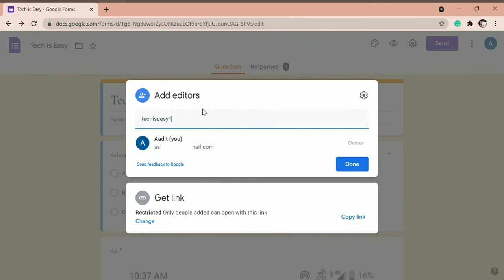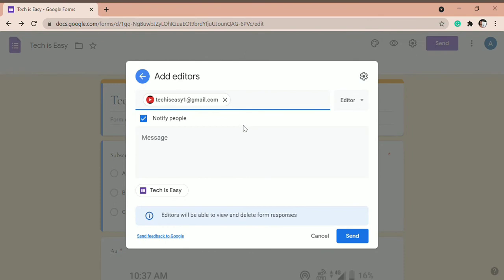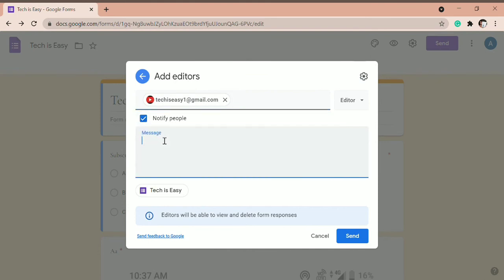So I'm adding an email ID for right now. And once the email ID has come, you have a few options. You can decide whether you want to notify the person about the access they've been given. And you can also type in any message over here.